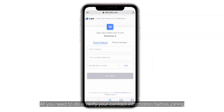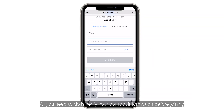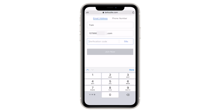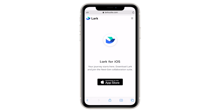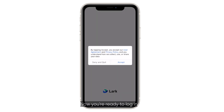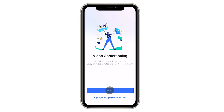All you need to do is verify your contact information before joining. Once you've done that, download LARC. Now you're ready to log in and start collaborating with your colleagues.